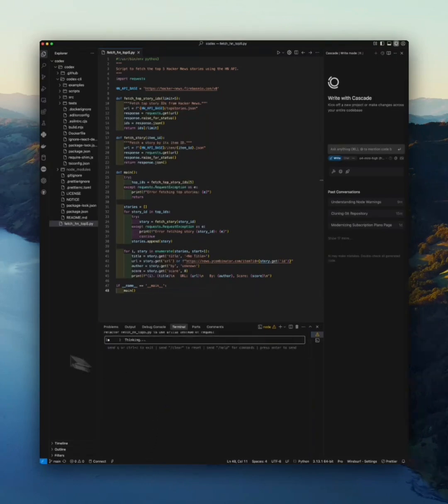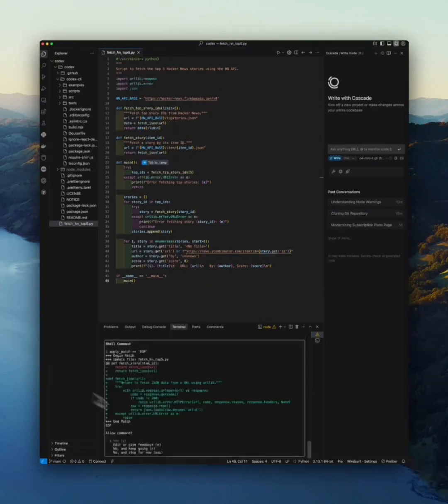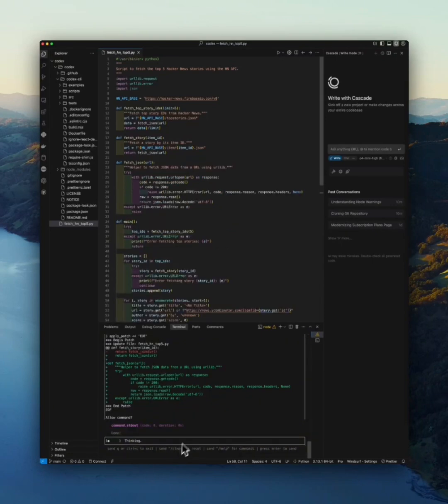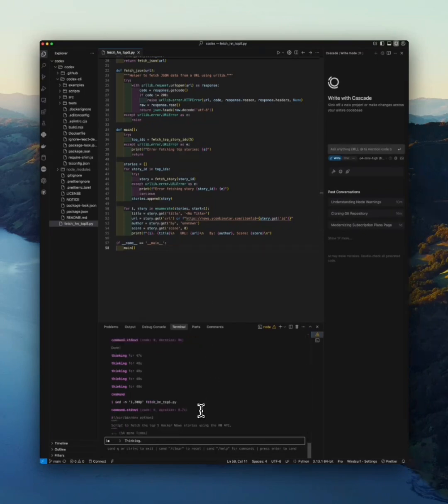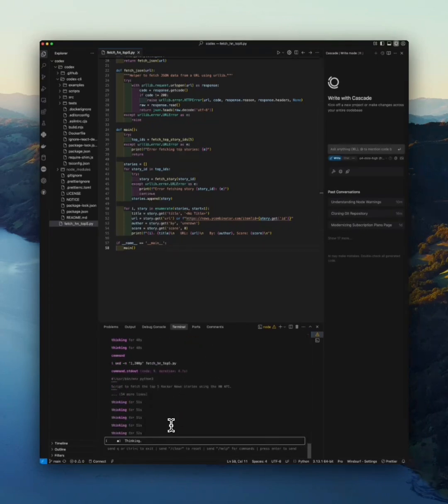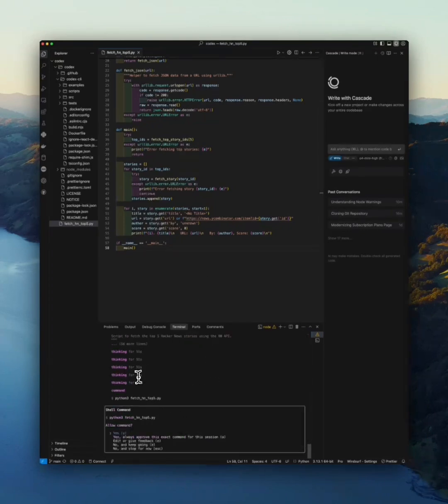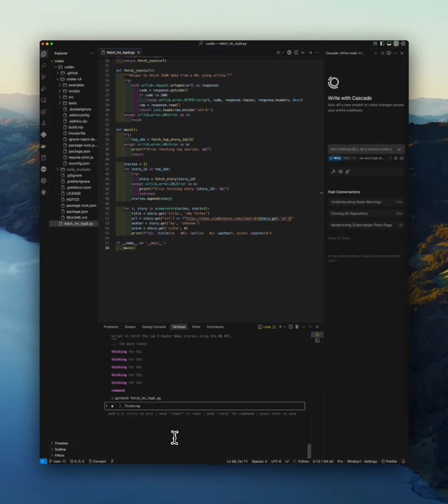It's thinking. It rewrites the file and explains the changes. Still working, thinking. Okay, oh it wants to run the file, wants to test it.